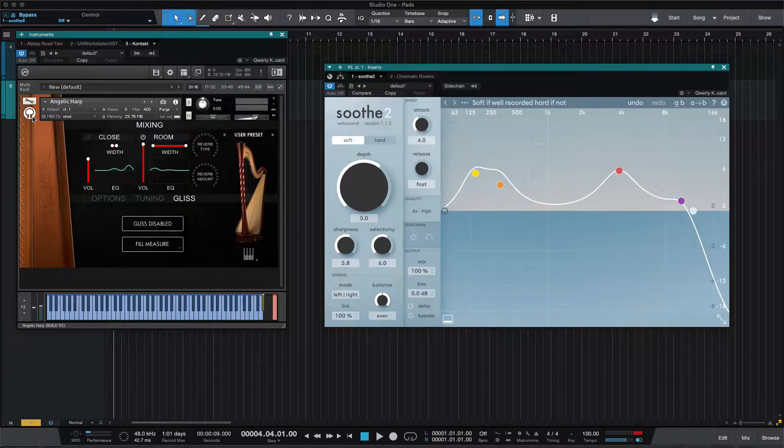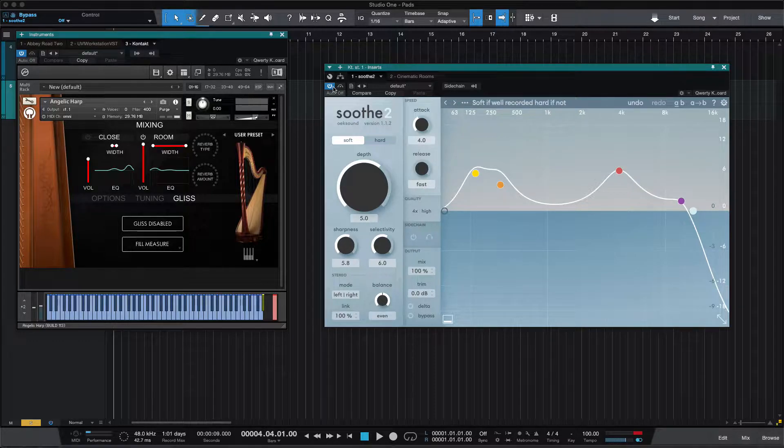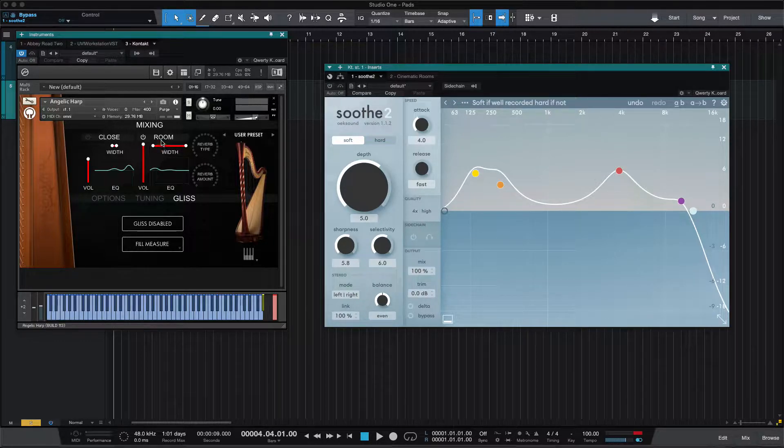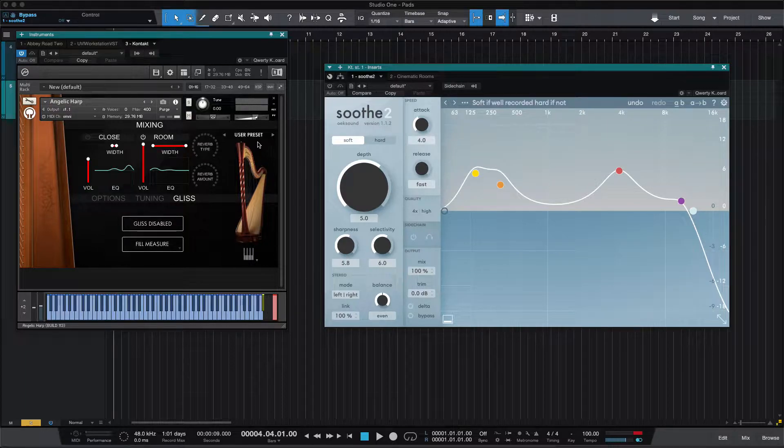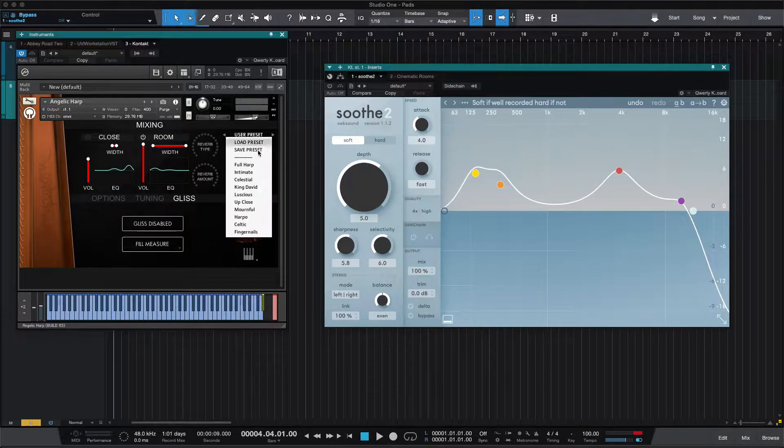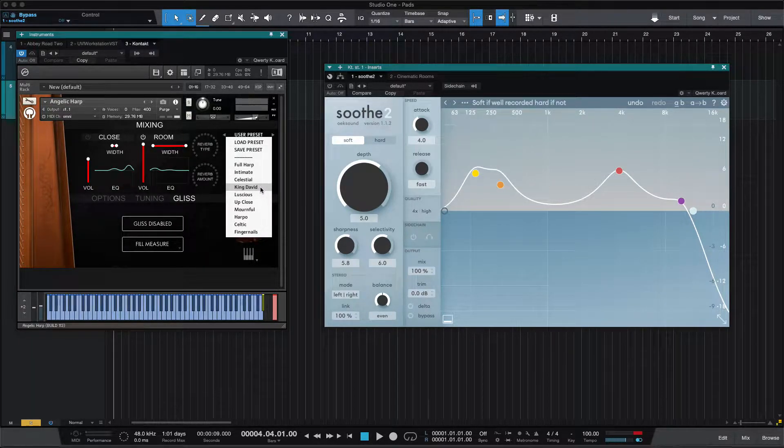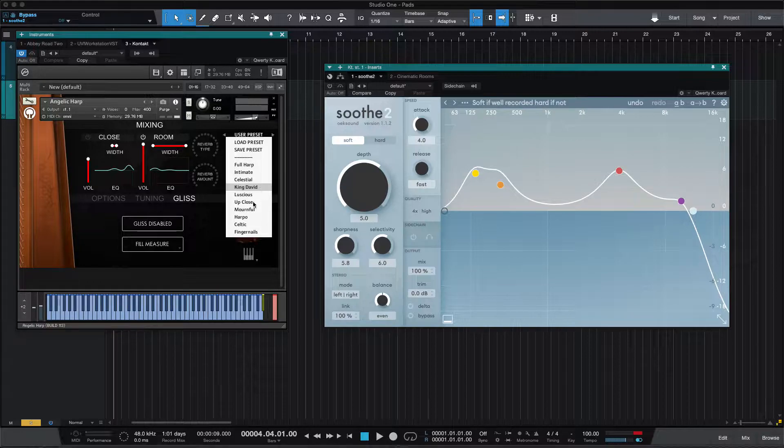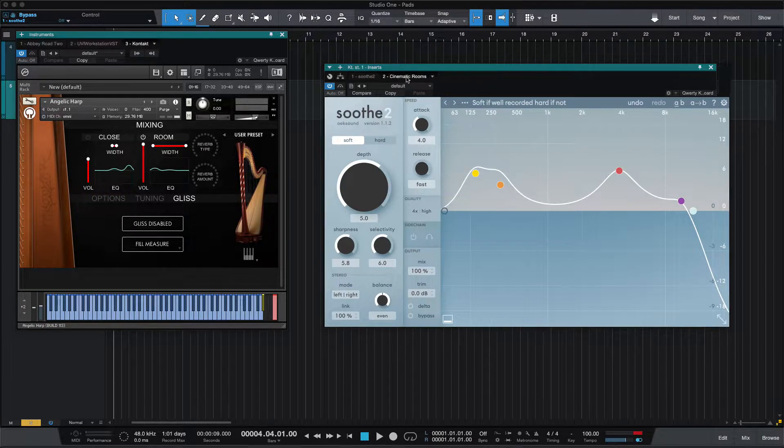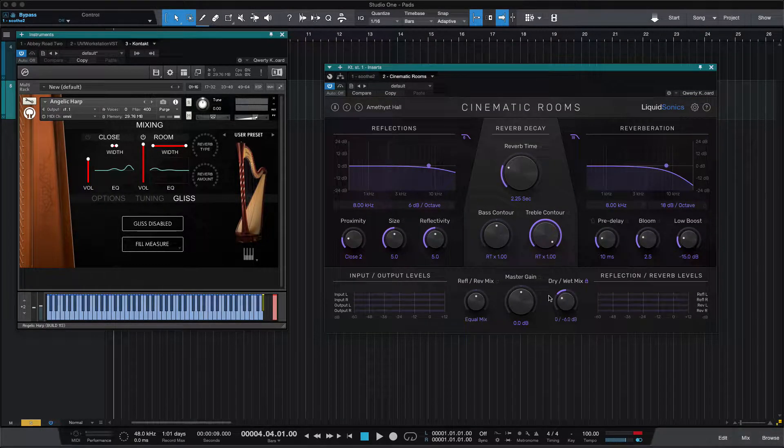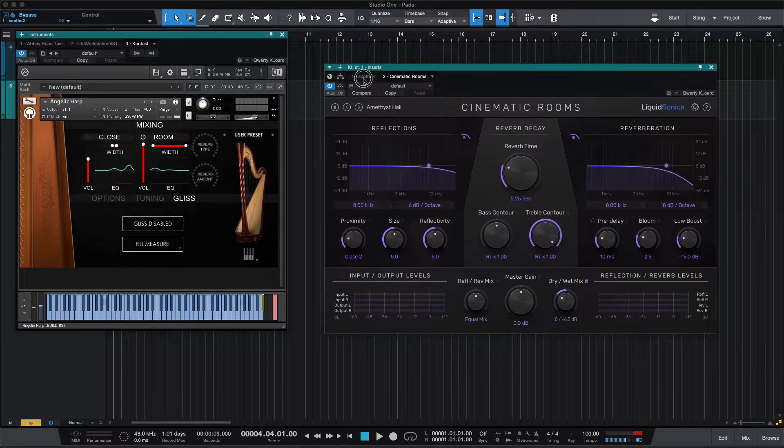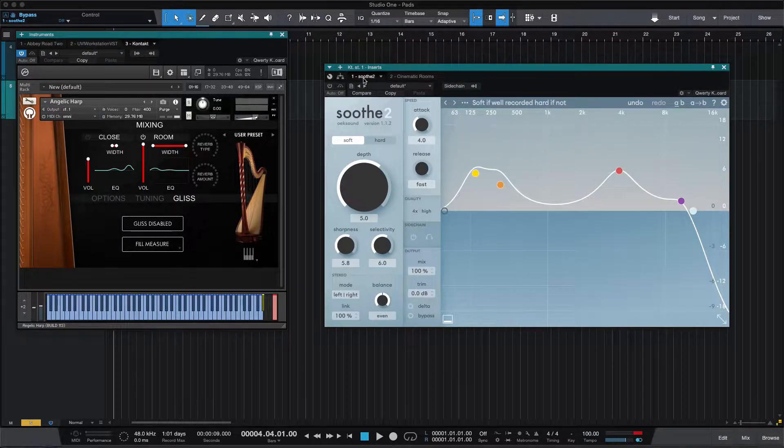And I found a couple notes that were a bit resonant. I took the reverb off, I'm only using the room mic, and I've got the King David preset as the starting point. And I've got Cinematic Rooms at negative 6 decibels on its first Amethyst Hall preset for the reverb.